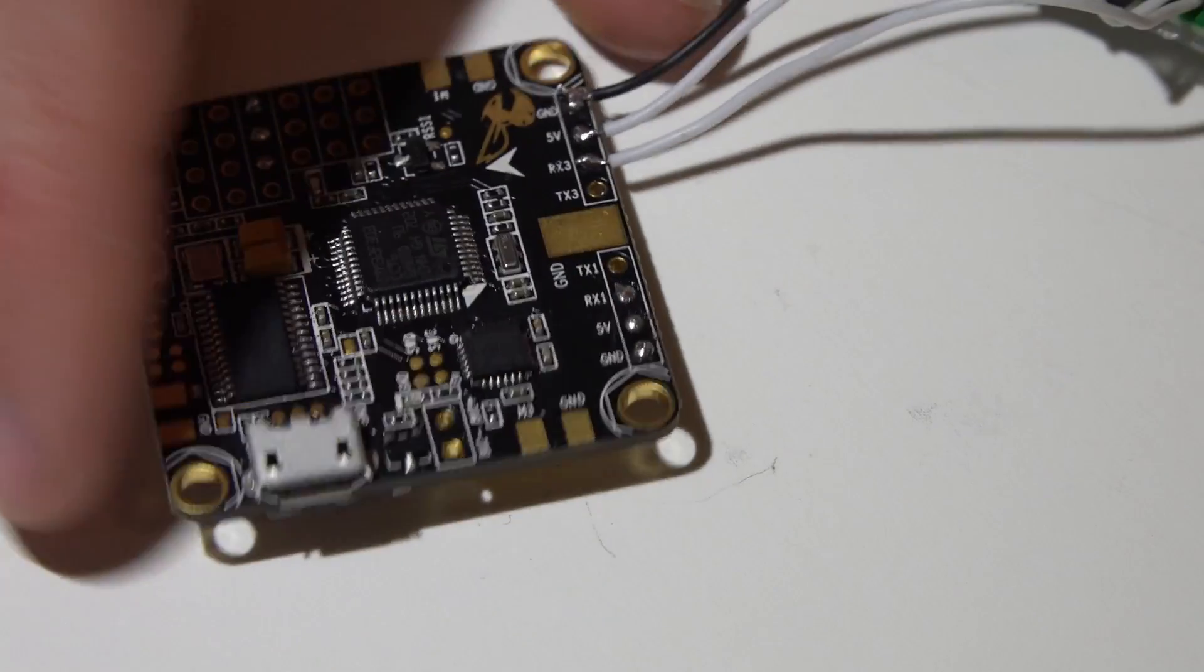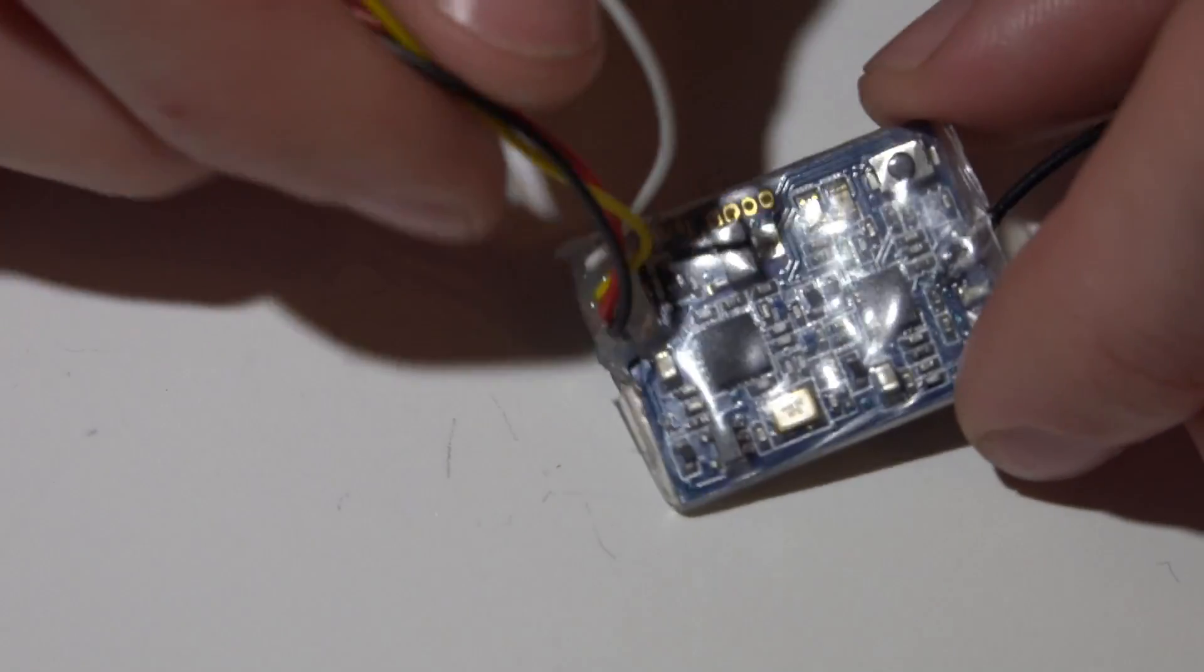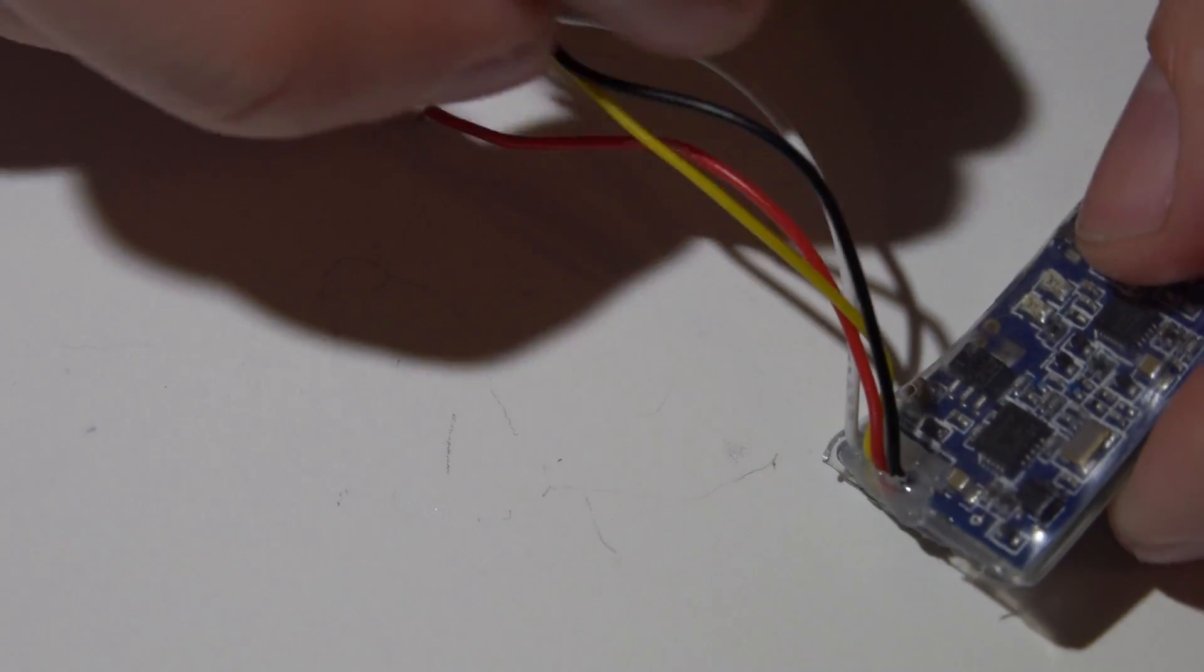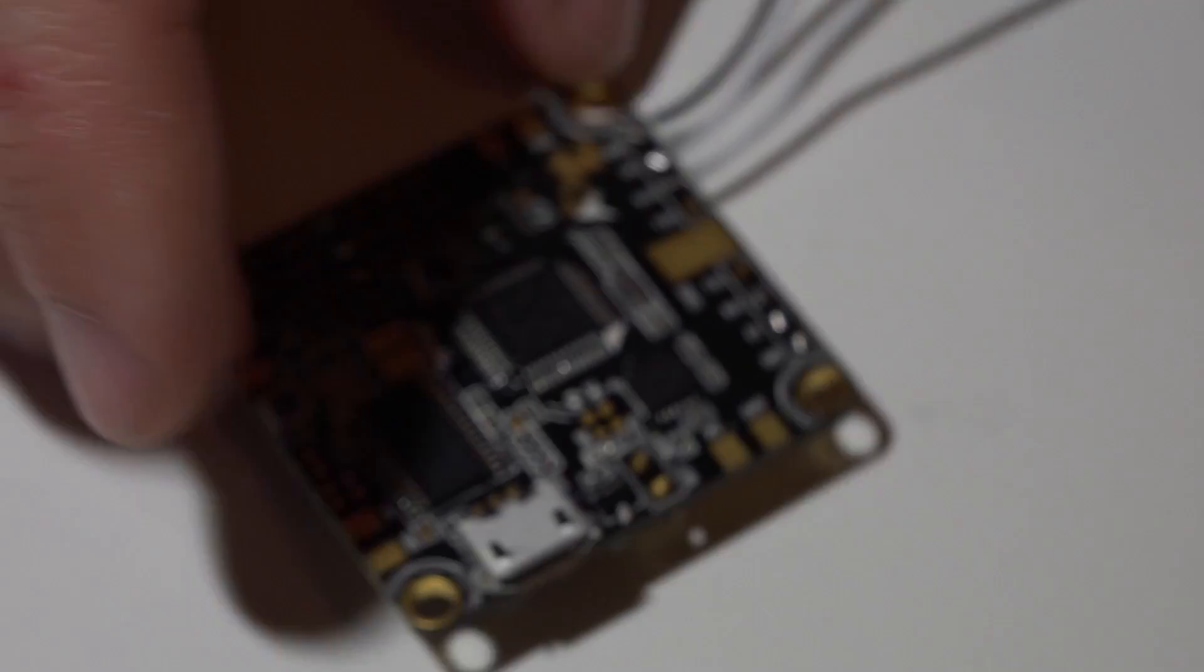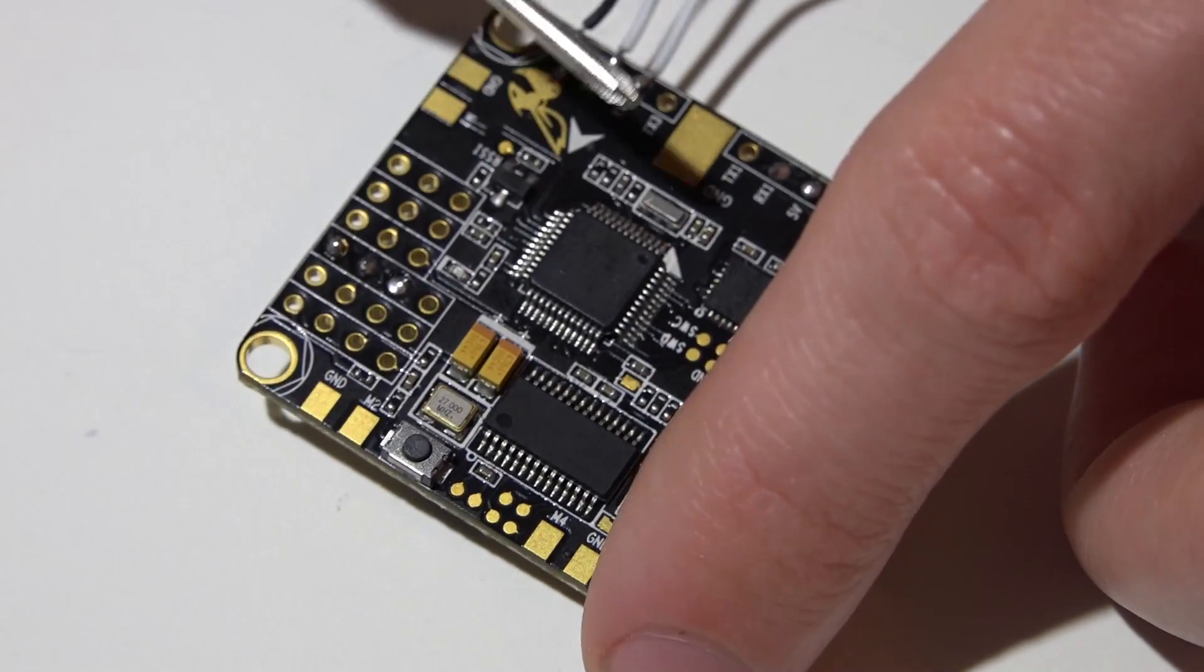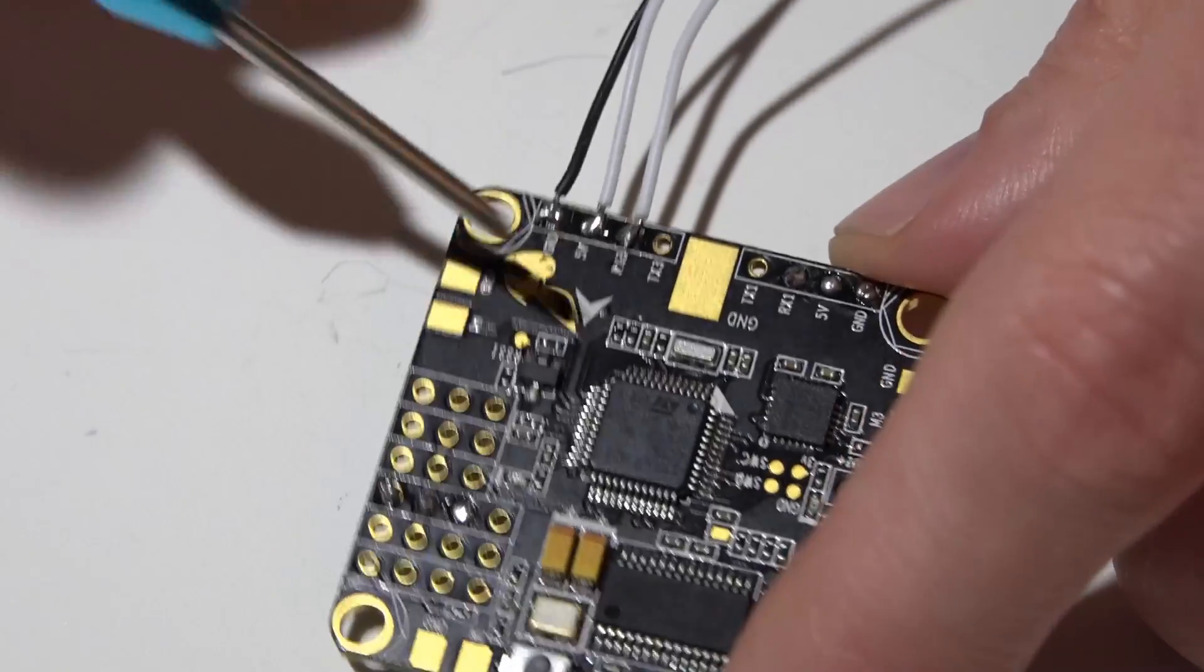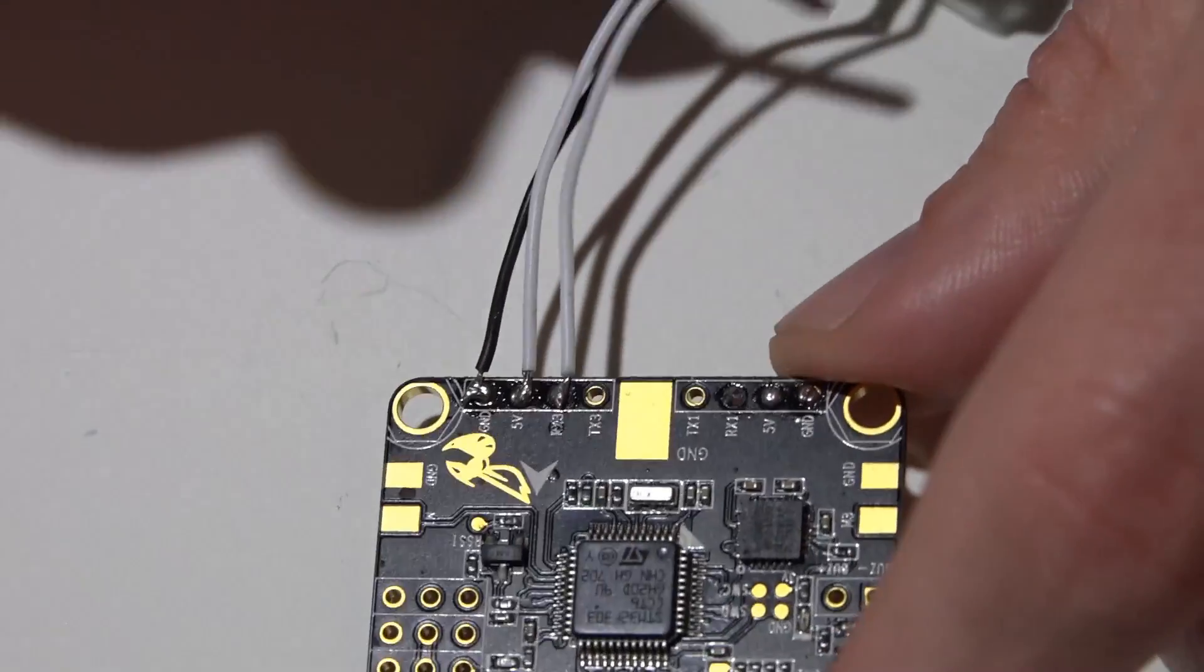Now for you guys that have telemetry receivers, let's just say like this FrSky XSR, you've got this yellow wire which is smart port telemetry. This also has to go to a UART, and not just UART but a transmit pin on a UART.